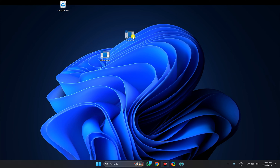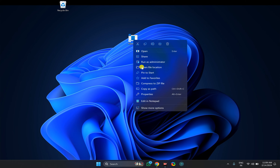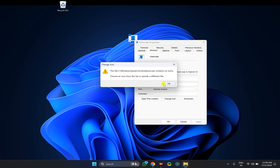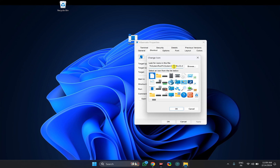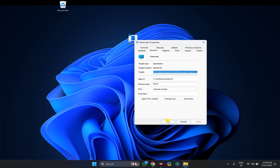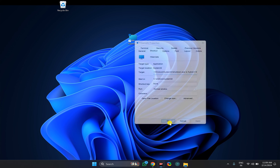In case you want to change the icon, right-click on it, select Properties, then click the Change Icon button. Select an icon according to your needs, then click OK, Apply, and OK.